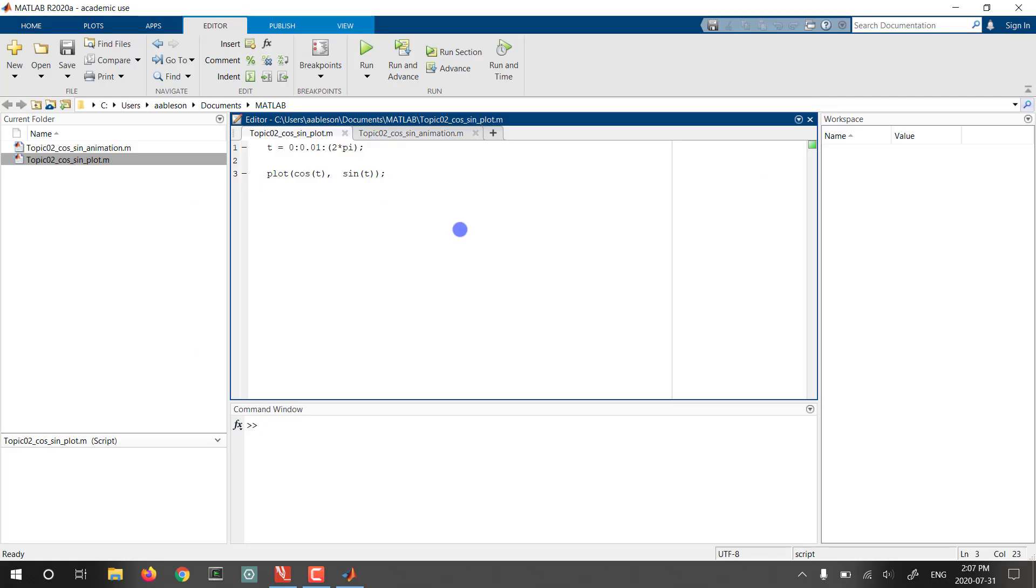Here we're looking at the default interface for MATLAB and it's important to recognize that MATLAB is free for all Queen's students. You simply have to go through the software center that ITS runs and you can follow the process there for downloading and installing MATLAB with your student information.